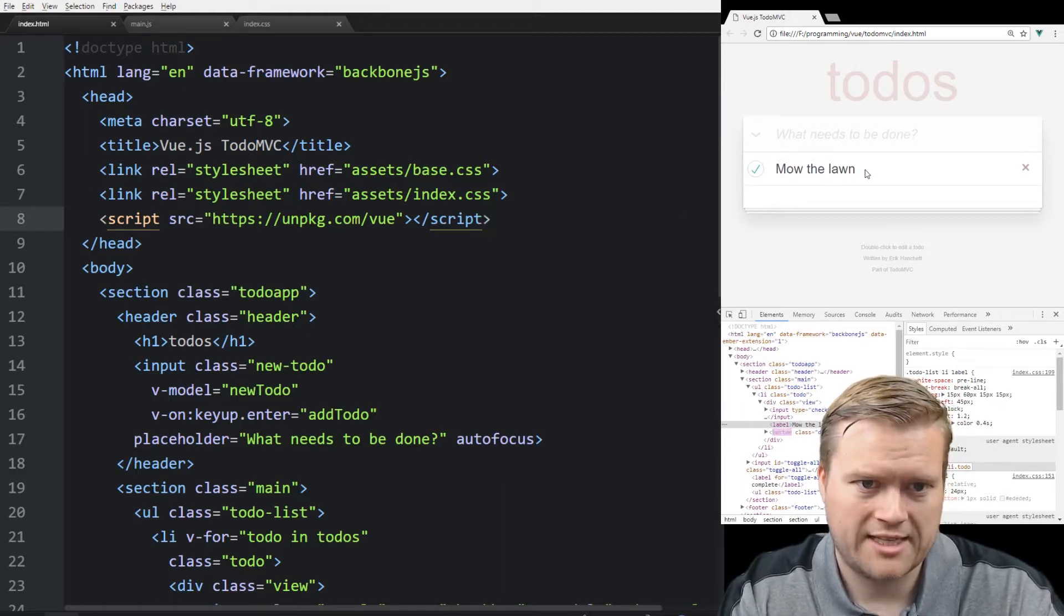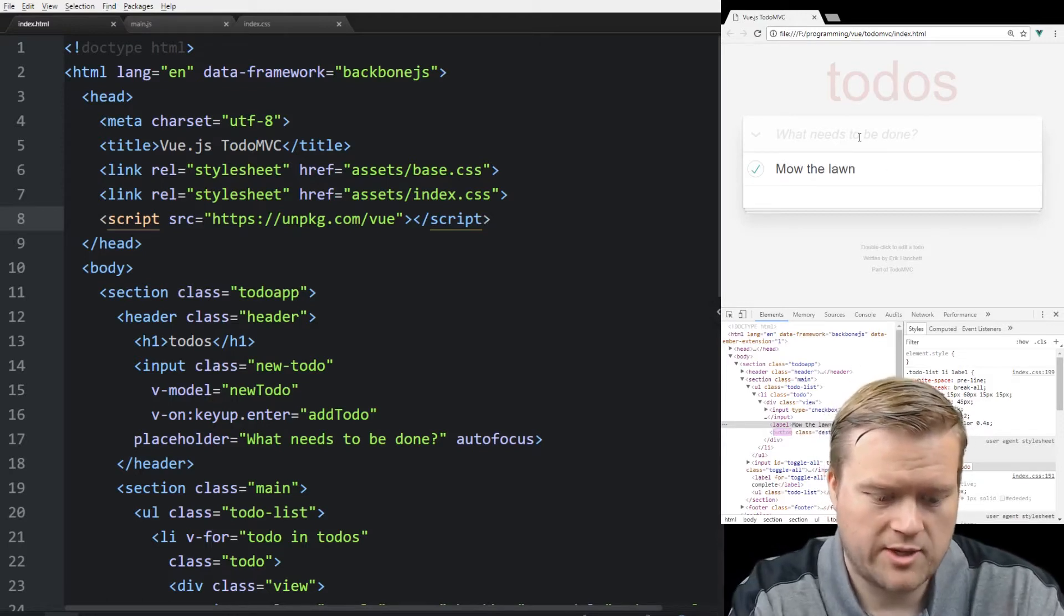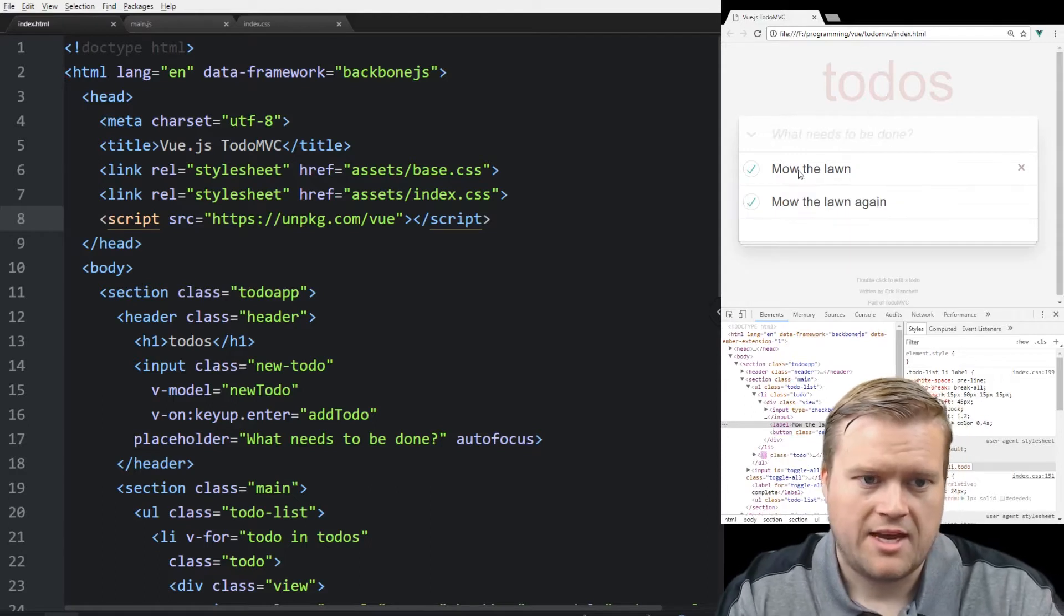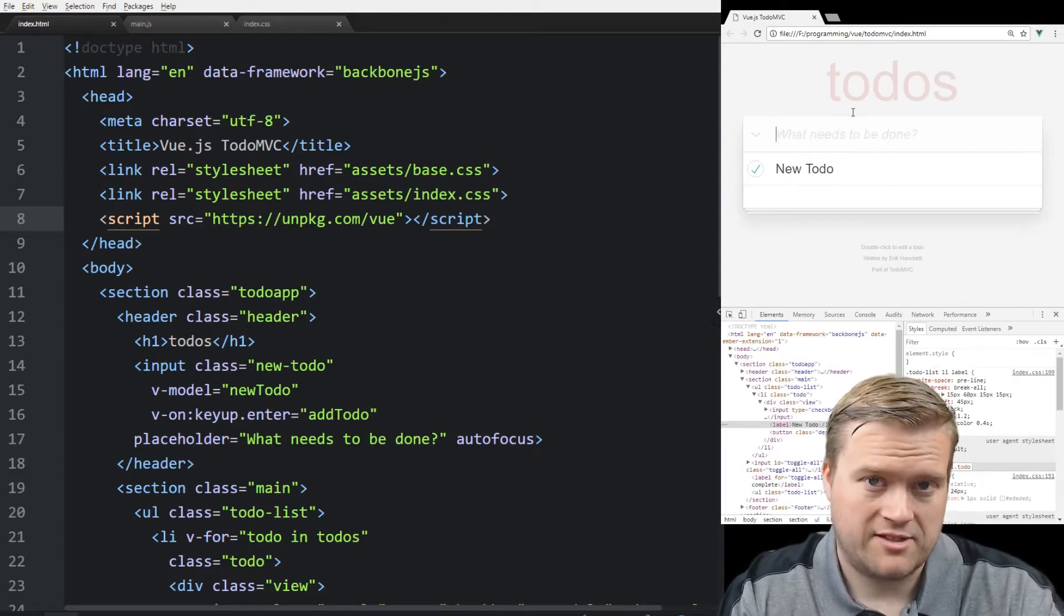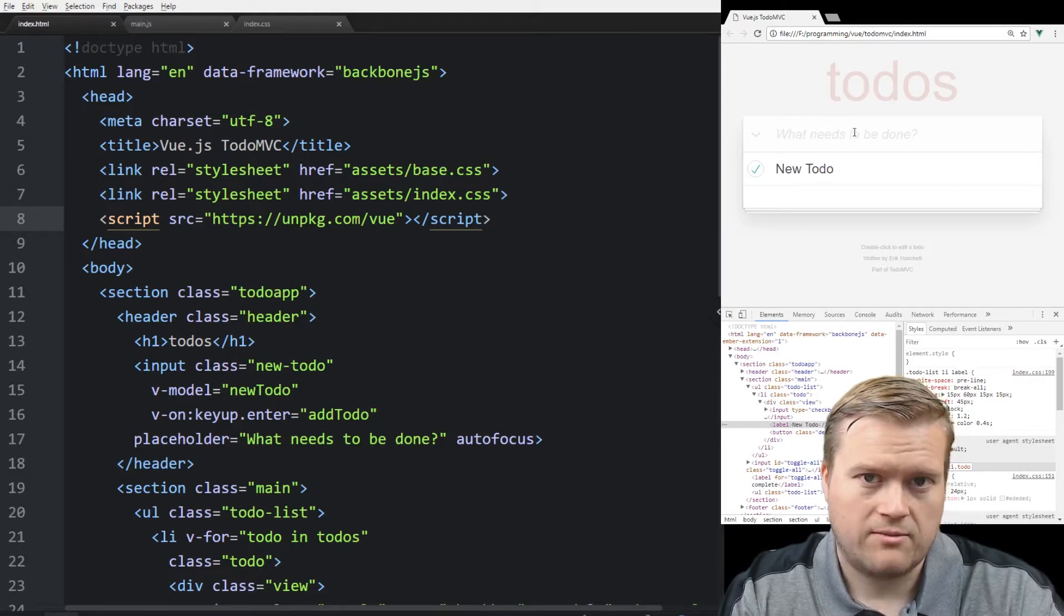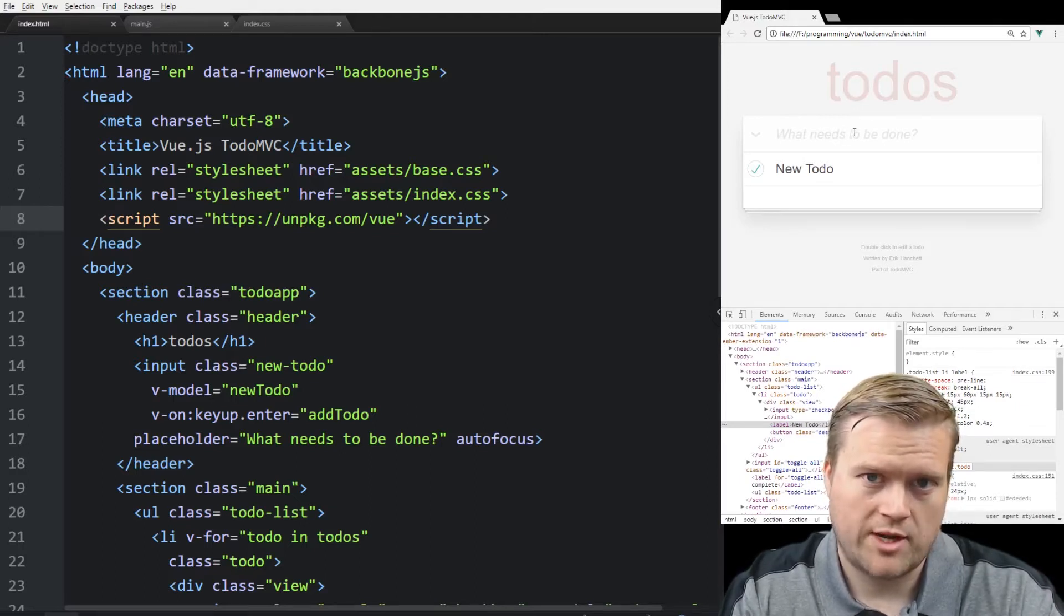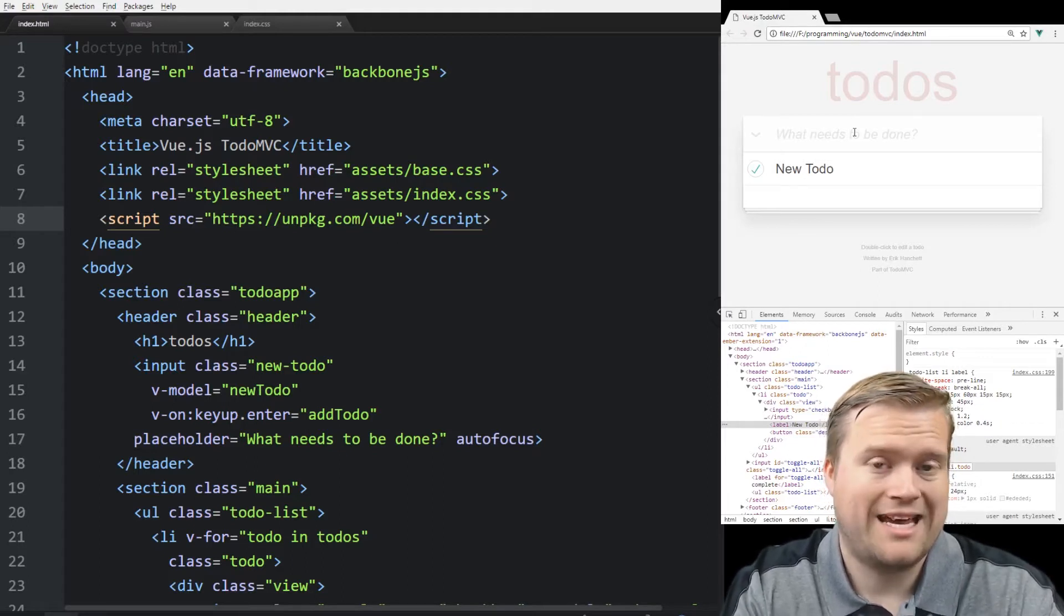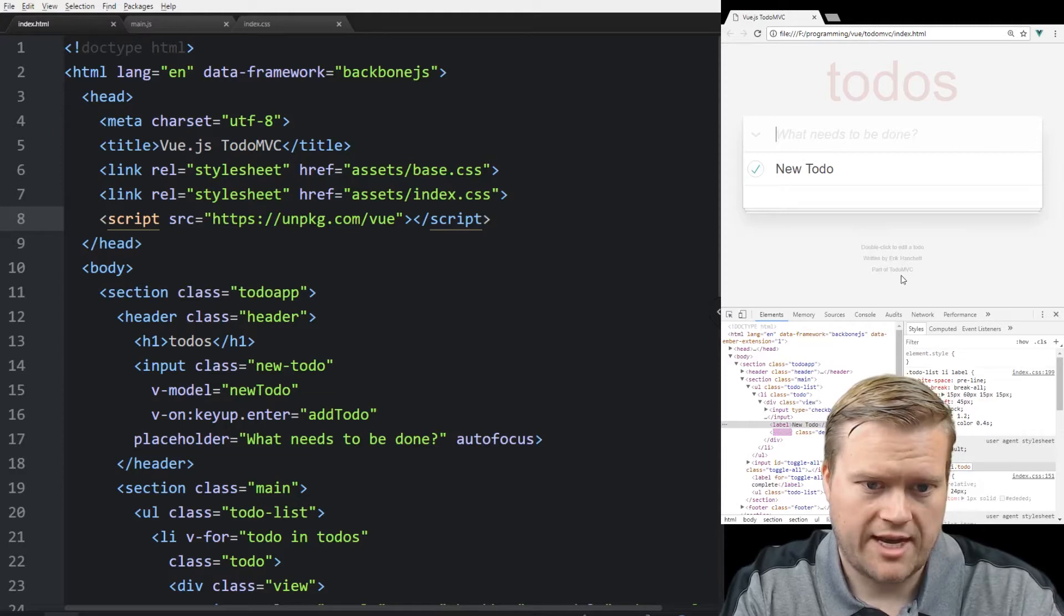But we can't edit the values at all. And also if we enter a value in here like mow the lawn again and we hit refresh, the value doesn't stay on the screen. It's gone. So we want to save the values to local storage. That way when we refresh it, it shows up. And we also want to be able to edit values, edit to-do. So let's do that first.